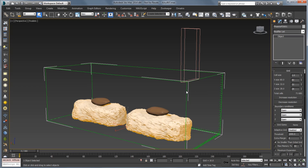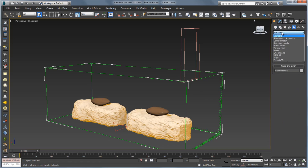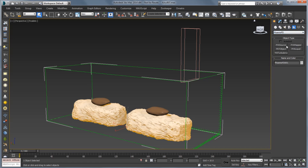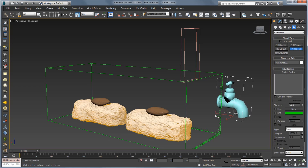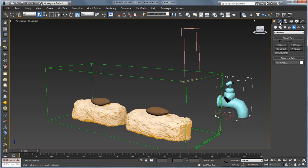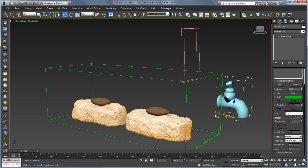The next thing we're going to want to do is create a source. Let's go to Create > Helpers and from the drop-down choose PhoenixFD. We can choose a regular Phoenix source, but there's also a Phoenix Liquid Source which is a little bit easier to set up and more geared towards liquids. I'll drag this out in the viewport, go to the modify panel, and pick our emitter — the little chocolate stick. Then I'm going to bring the discharge down to 5, which means it's discharging a lot less liquid than the default of 50.